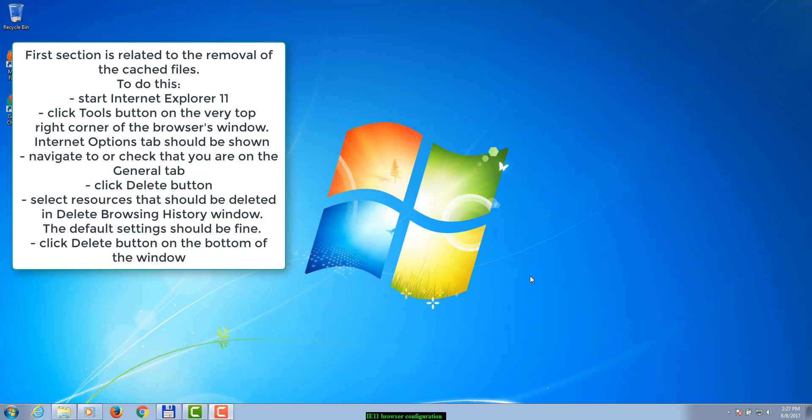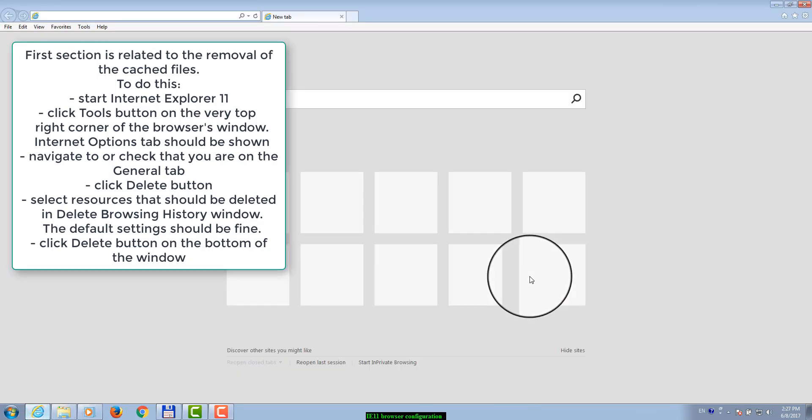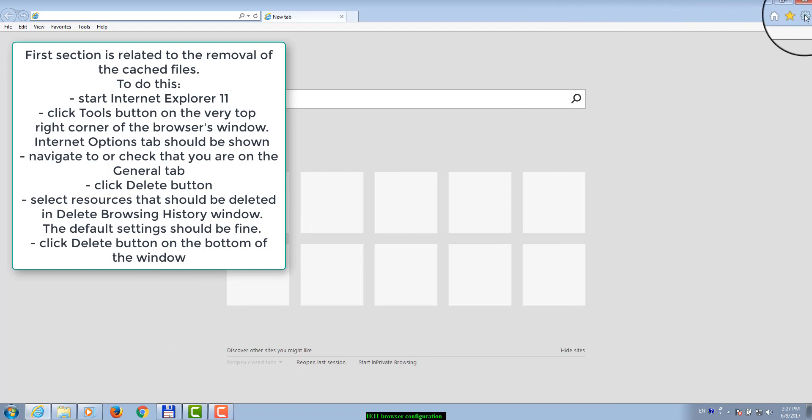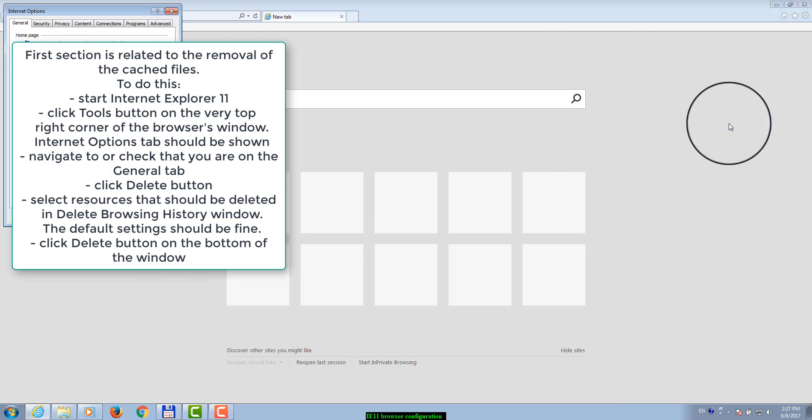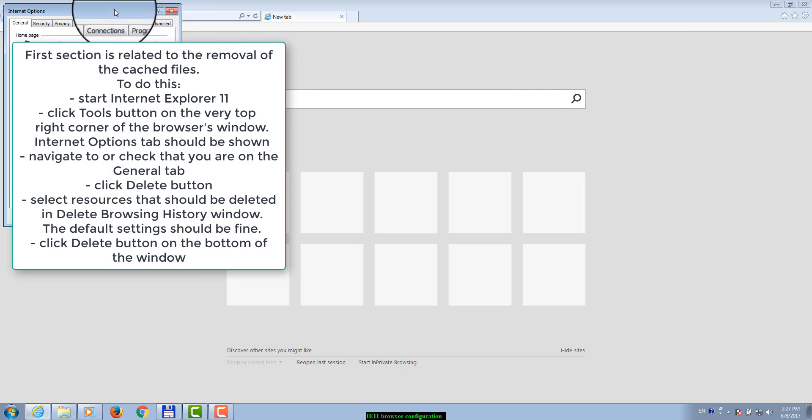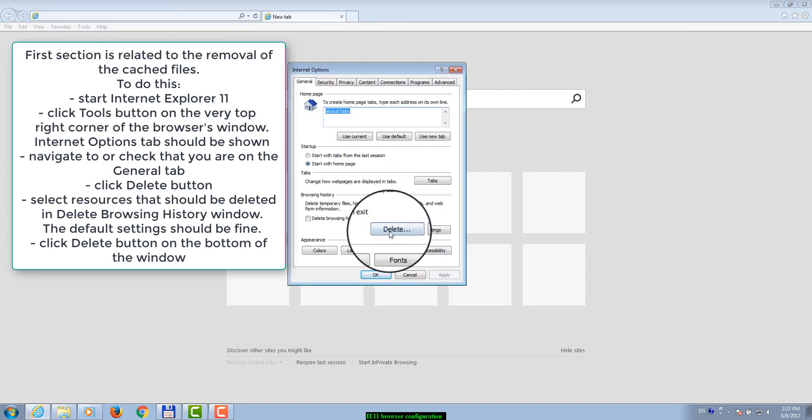The first section is related to the removal of cached files. To do this, start Internet Explorer 11, click the Tools button on the very top right corner of the browser's window. Internet Options tab should be shown. Navigate to or check that you are on the General tab.